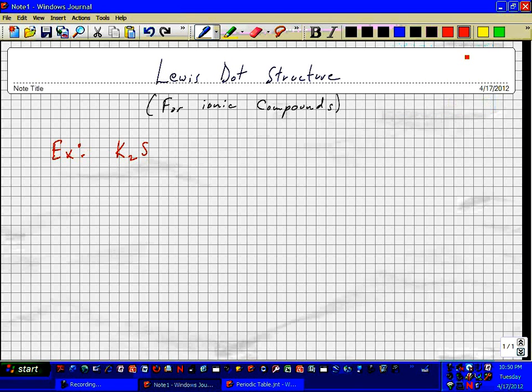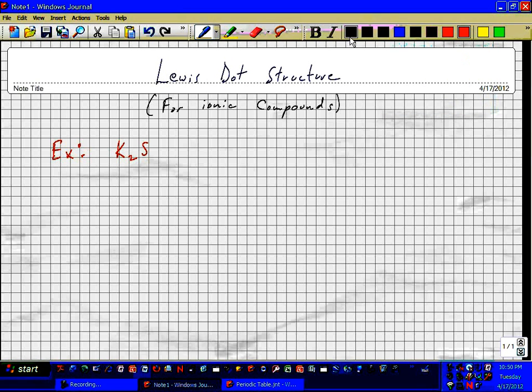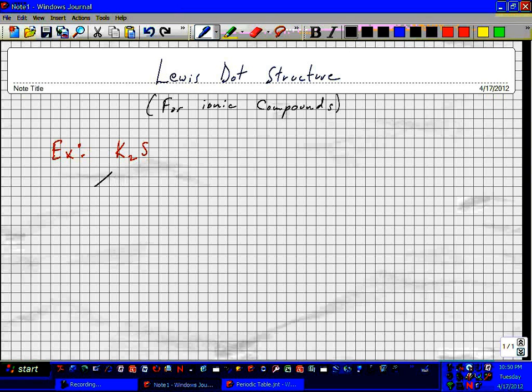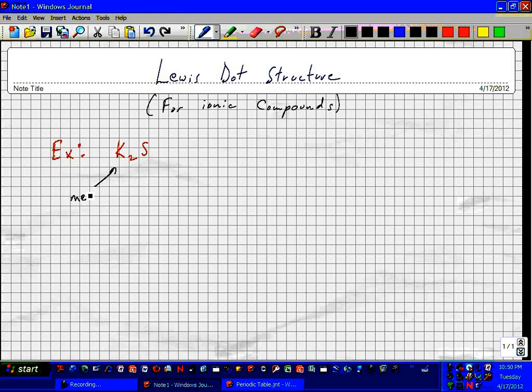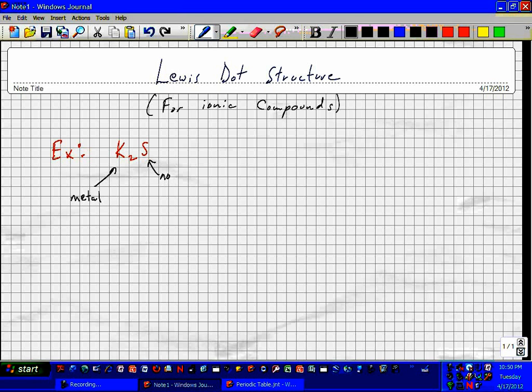All right, I'd like to do a Lewis dot structure for an ionic compound. The way we tell that we have an ionic compound is that we've got a metal and a non-metal.